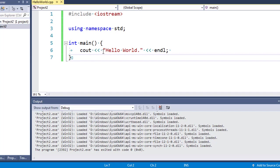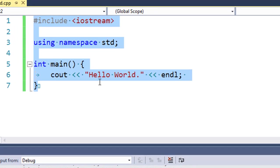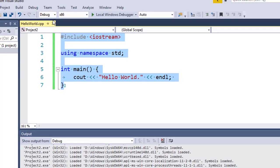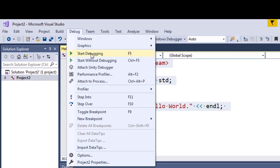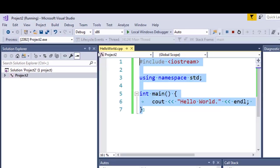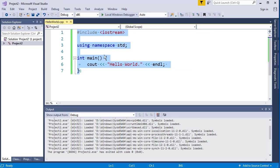Here we have a project in which we have a hello world example. Let's start debugging our project. And as you can see, the console window is closed right after debugging and running this code. We want to prevent that.